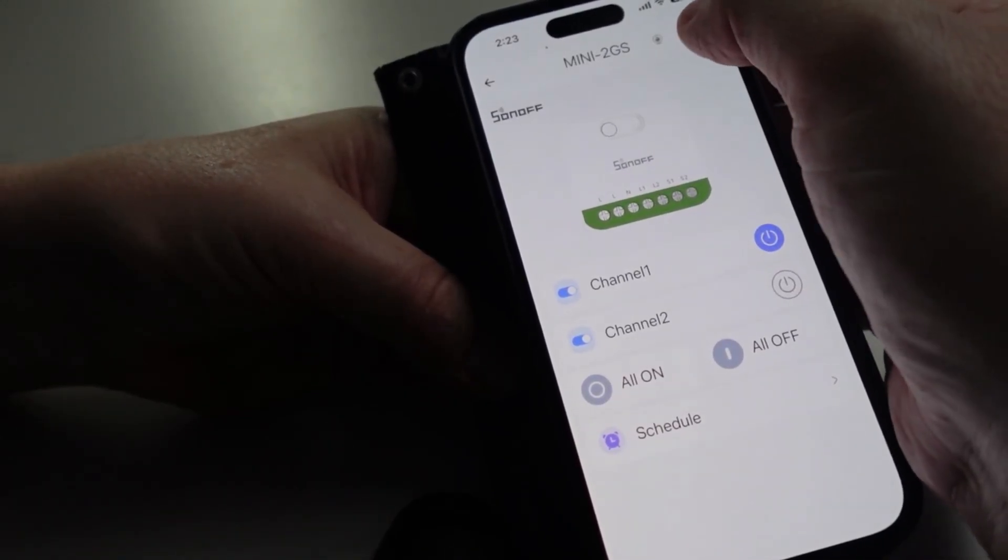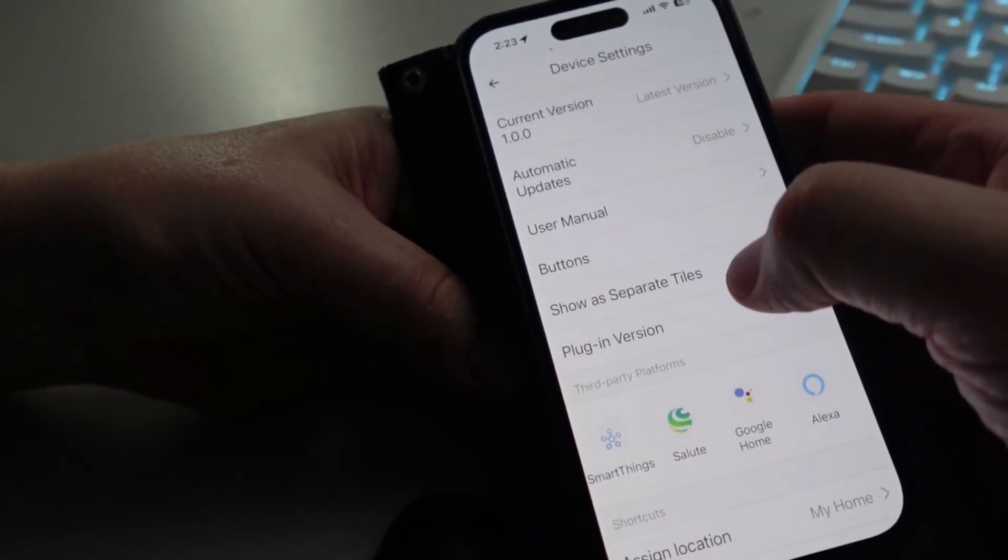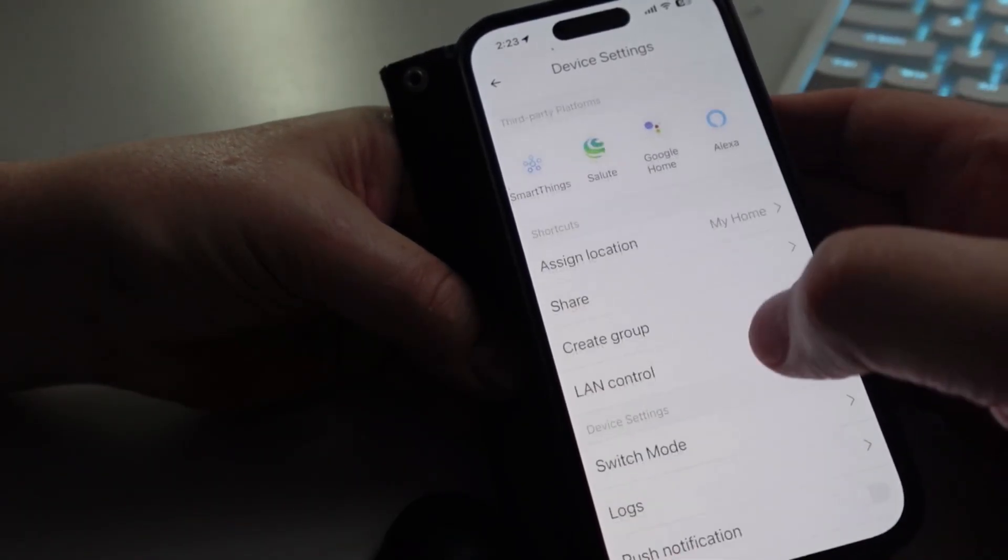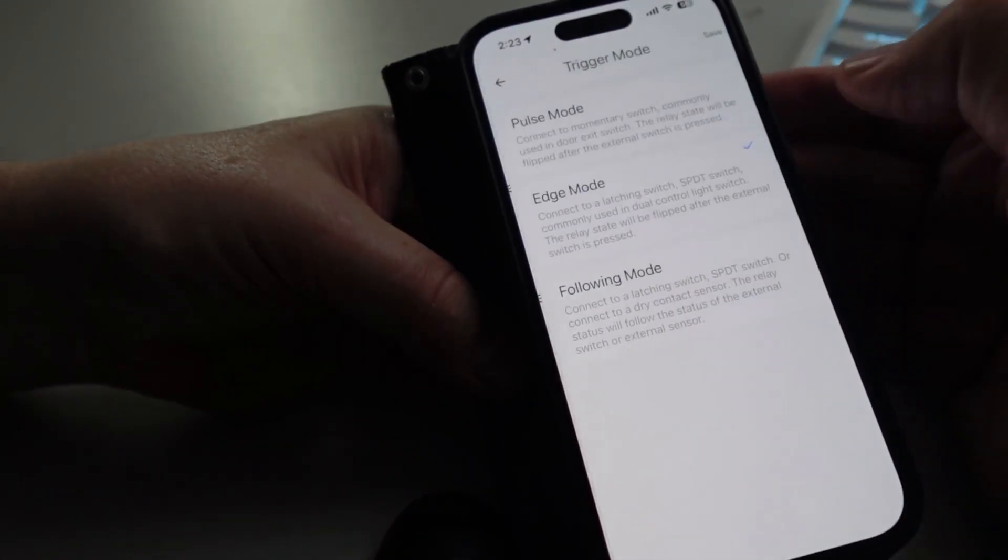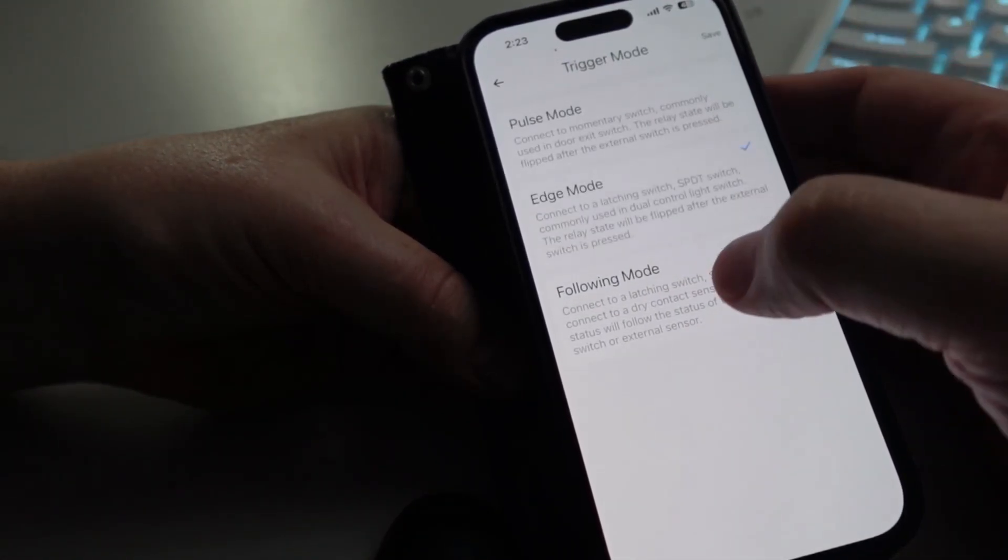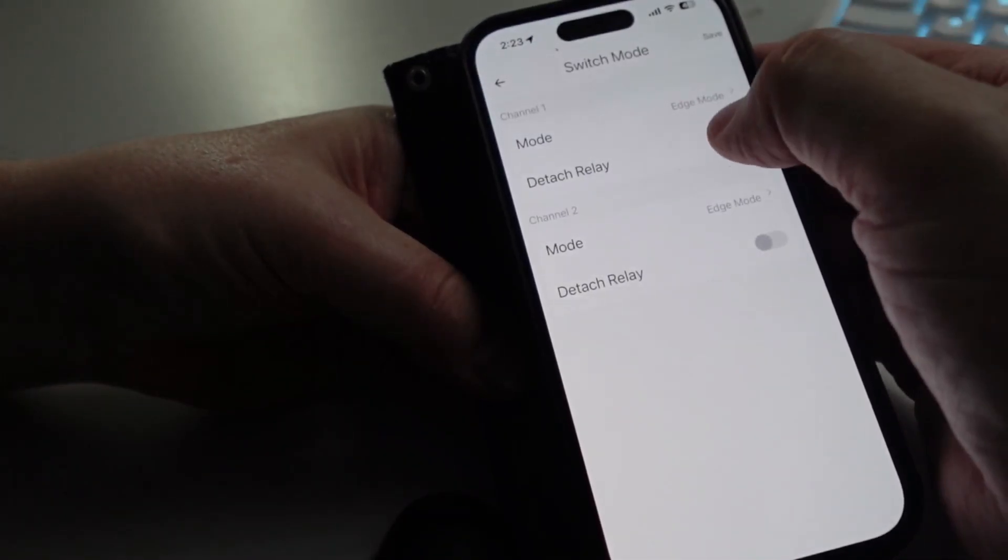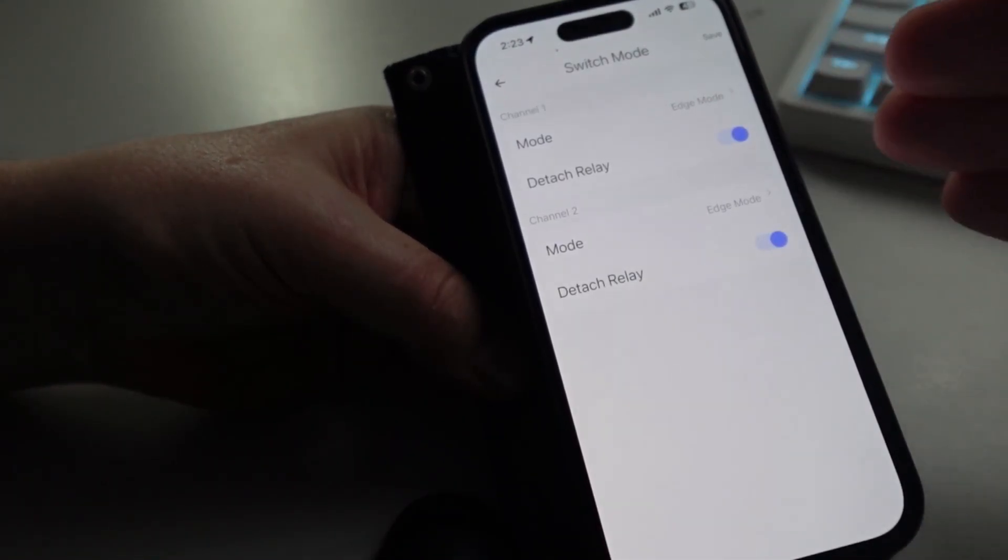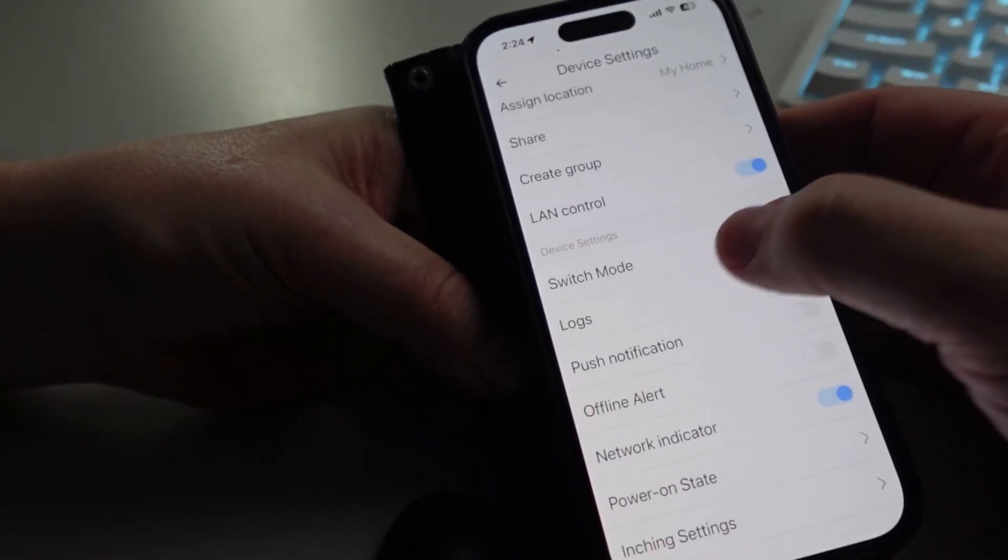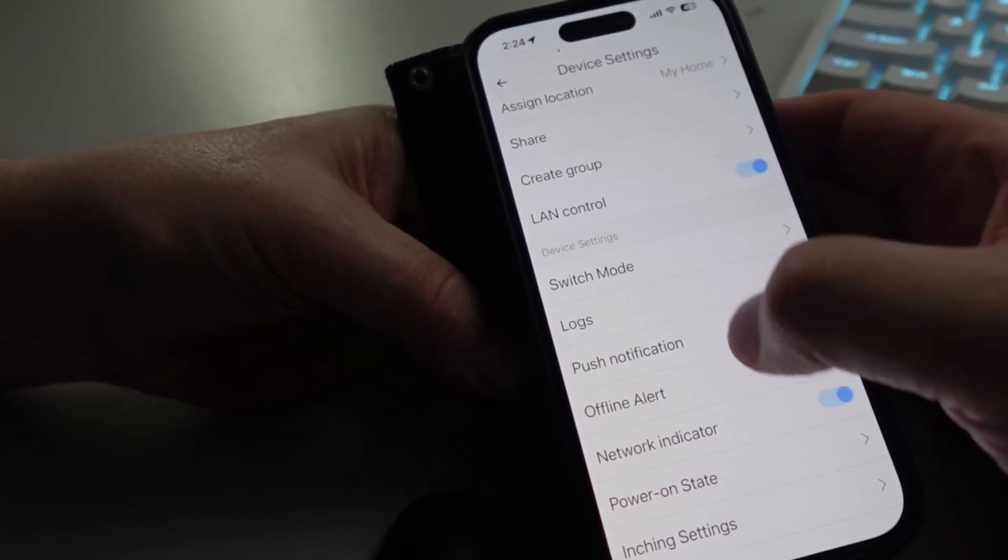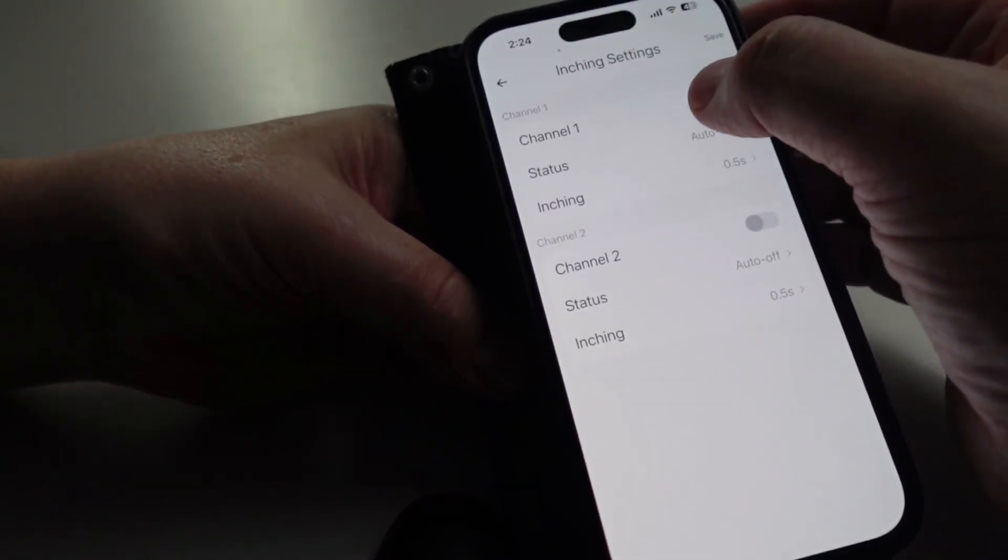So now that we've connected it directly from the eWeLink app, if we go into the settings over here, you'll see that we have a whole lot more information. So we can go in here and we can change for example the switching mode, so we can switch between pulse mode, edge mode, or following mode. We can also select detach relay. This is where it actually detaches the switching from the actual relay itself within the system.